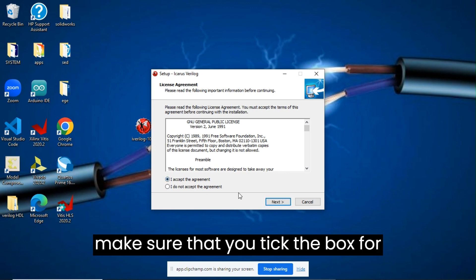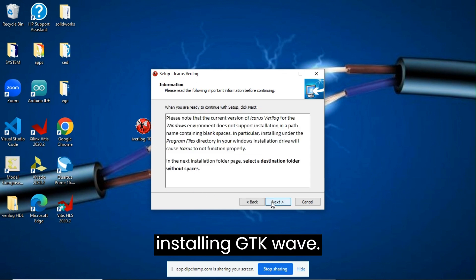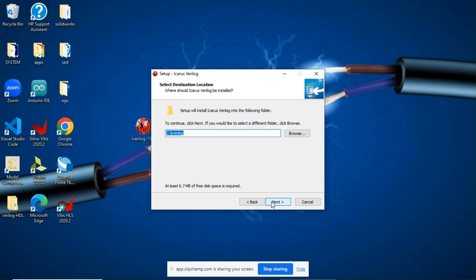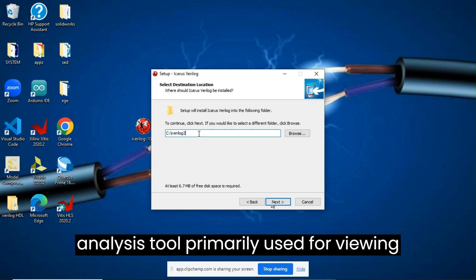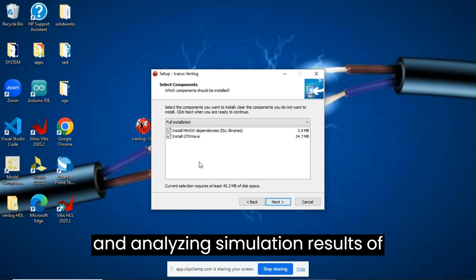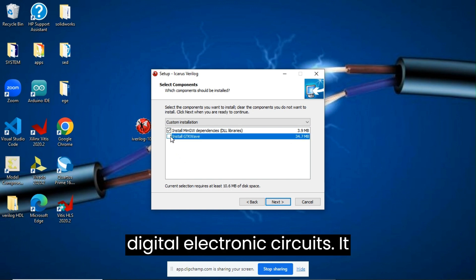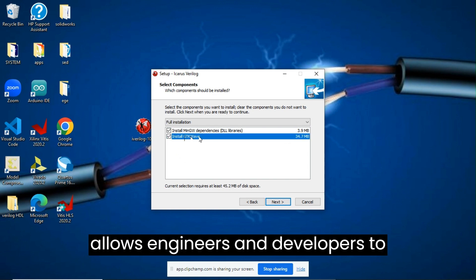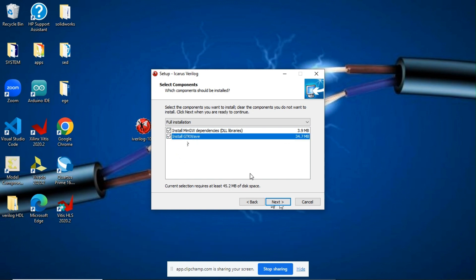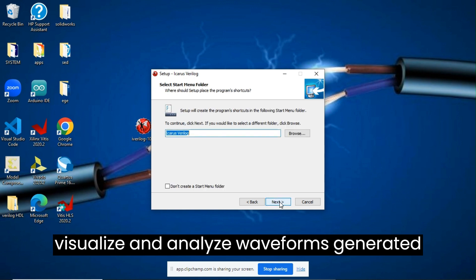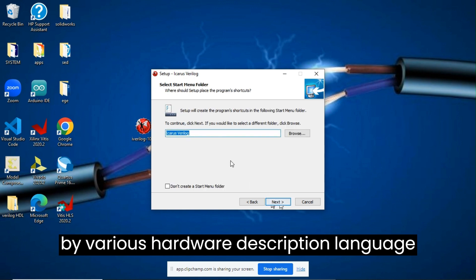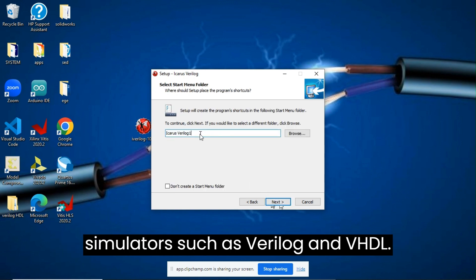Please make sure that you tick the box for installing GTK-Wave. GTK-Wave is a waveform viewer and analysis tool primarily used for viewing and analyzing simulation results of digital electronic circuits. It allows engineers and developers to visualize and analyze waveforms generated by various hardware description language simulators, such as Verilog and VHDL.